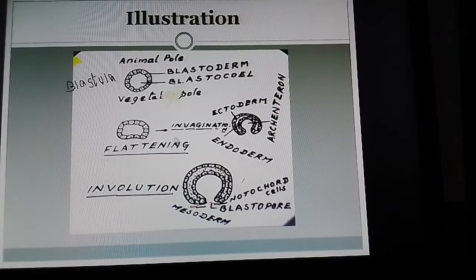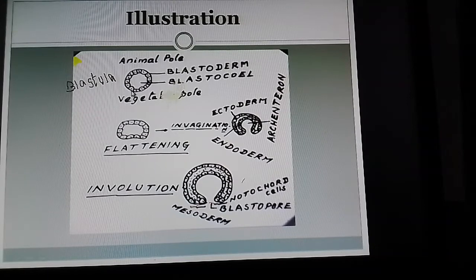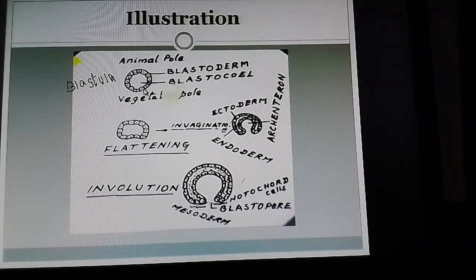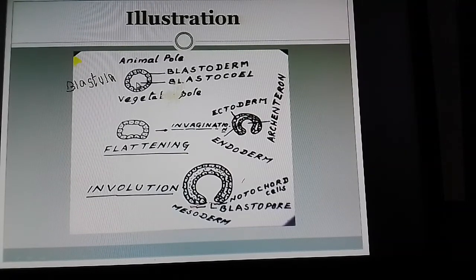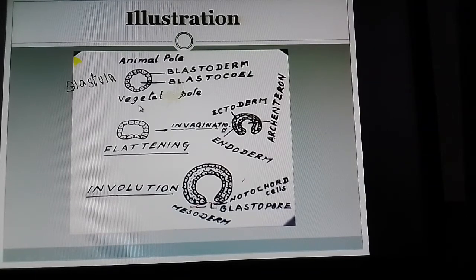First, assume there is a blastula as the result of the cleavage process. In cross-section we can find the outer layer called blastoderm made of blastomeres, and the inner region cavity called blastocoele filled with fluid. From the egg, this would be the animal pole region and this would be the vegetal pole part of the blastula.